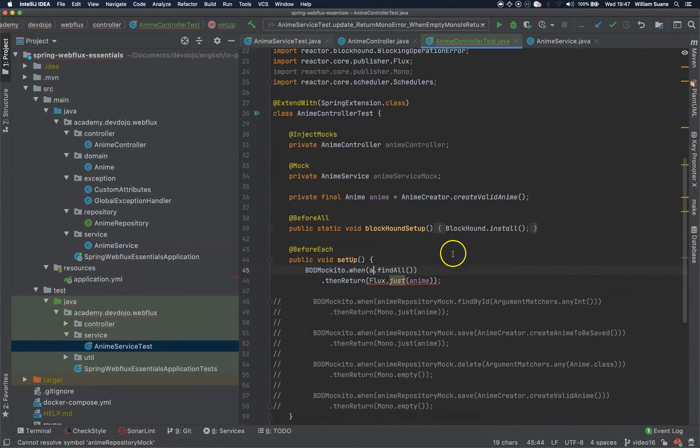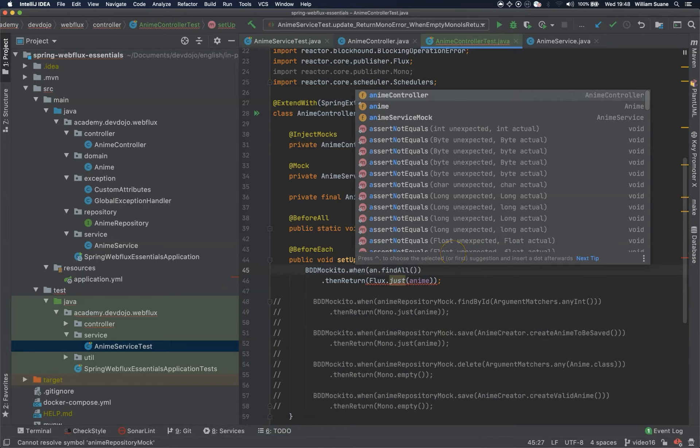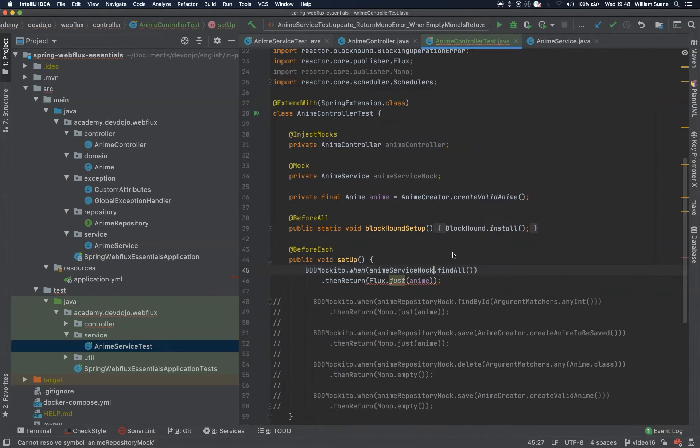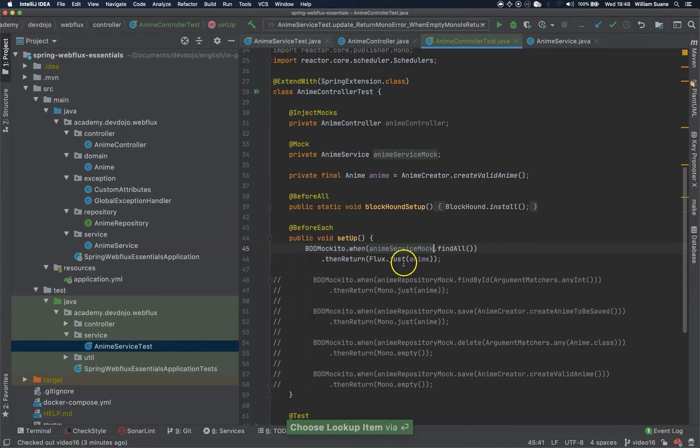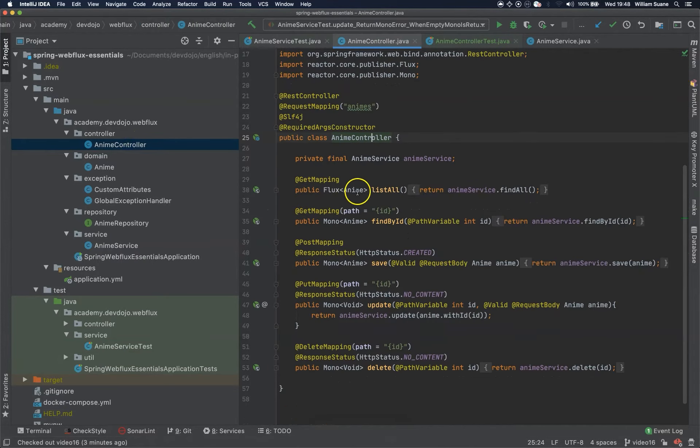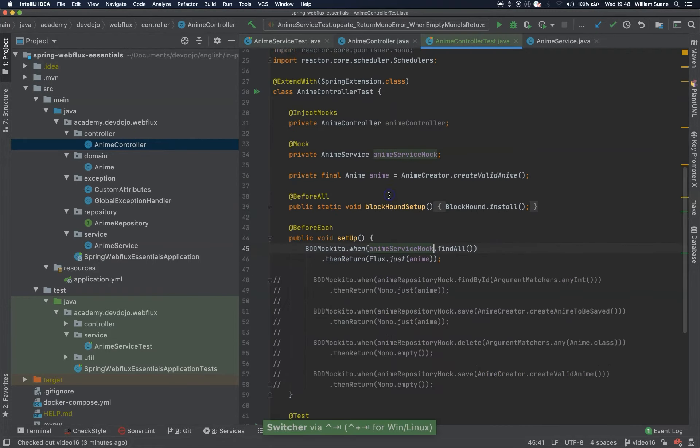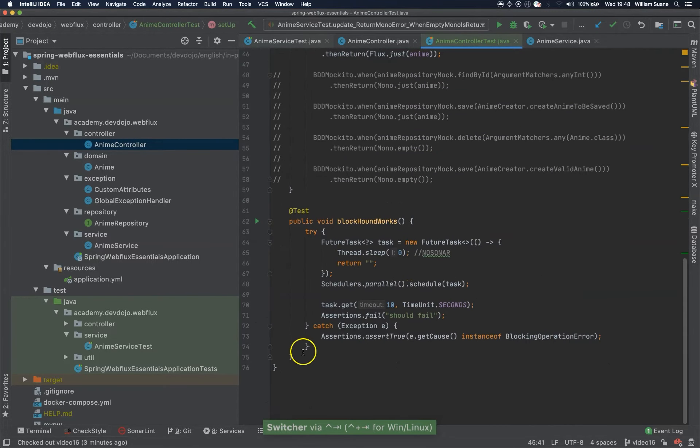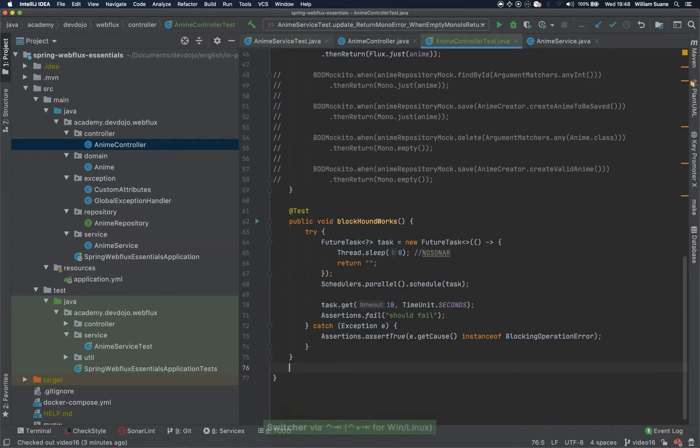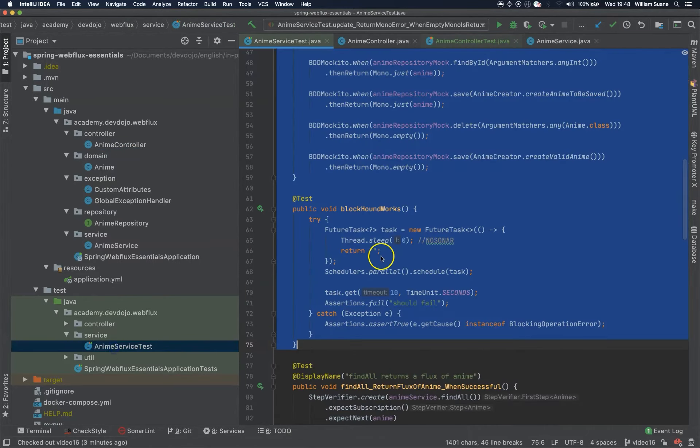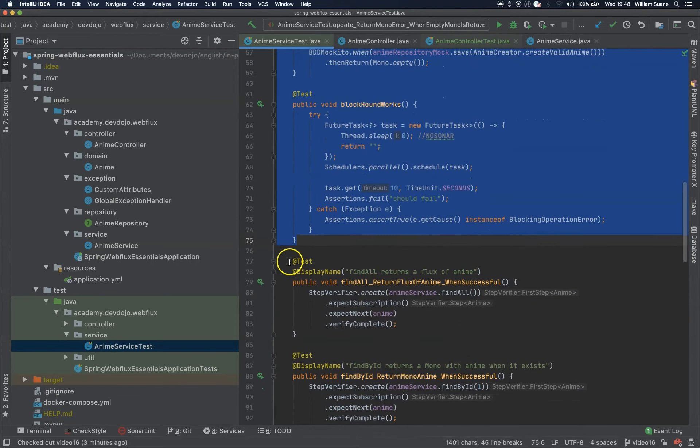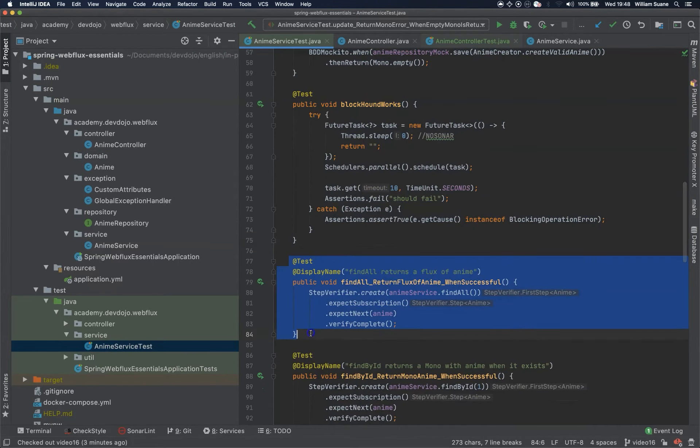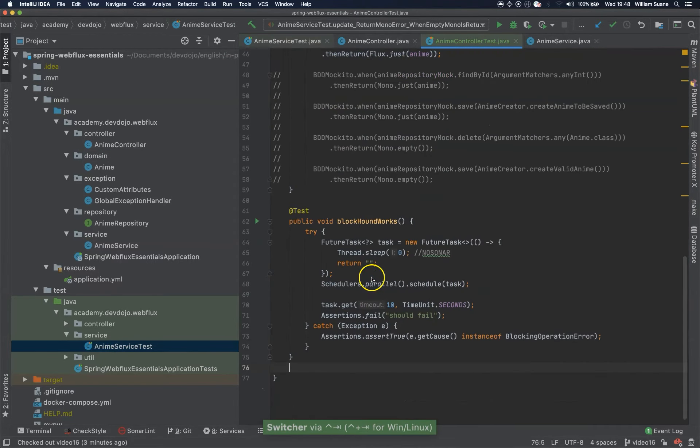Let's just rename here anime service mock find all then return flux anime. So the first method that we are going to test is the list all. Block hound works and then we can start by creating the first one. We can actually copy the one that we have here but we will just change a couple things.